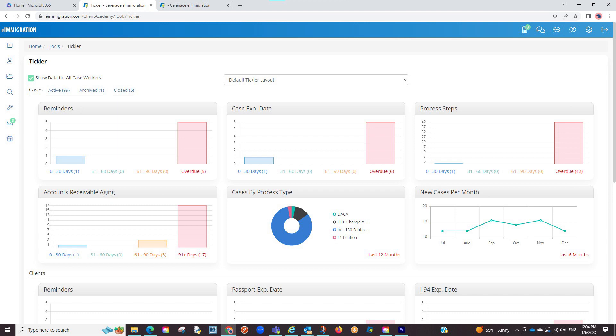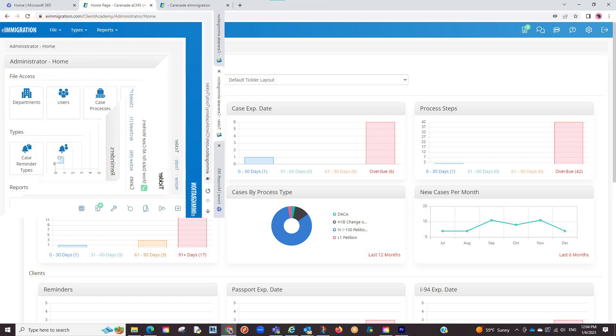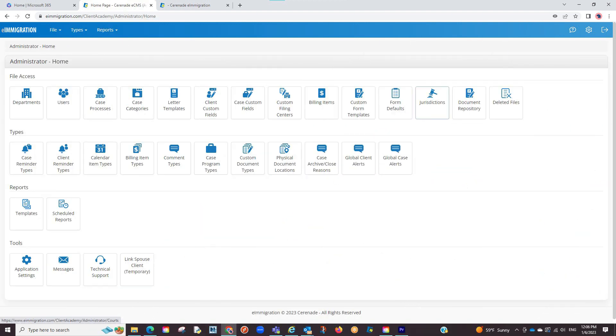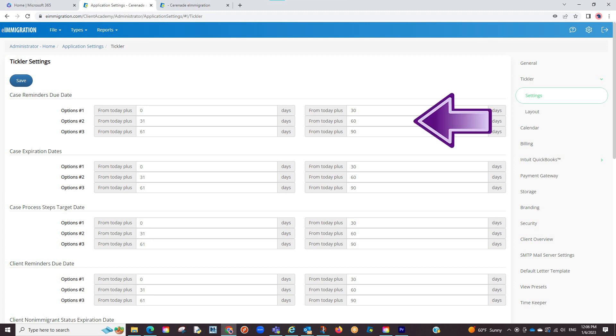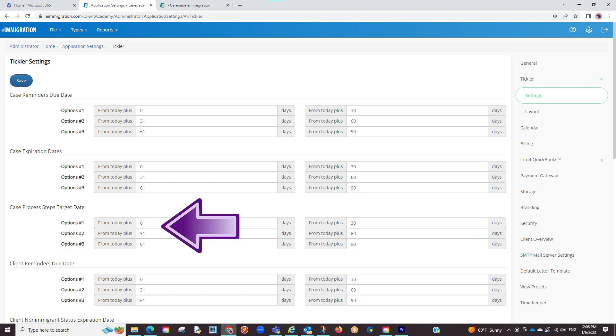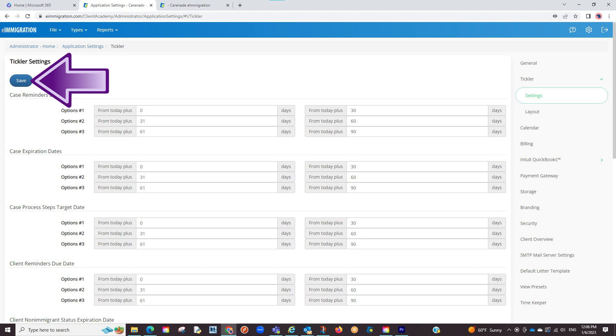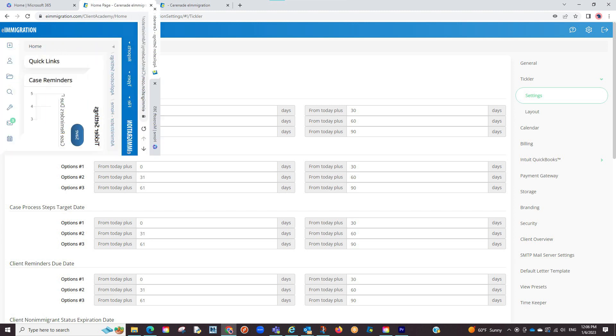The first option is you can go into the admin tools page, go to the application settings, select the tickler tab to the right and modify from there. What this will do is modify everyone's dates when going into the tickler. You will simply select the area you want to modify, enter the new dates, and click on save. Please note you must have access to the admin tools page to access this.